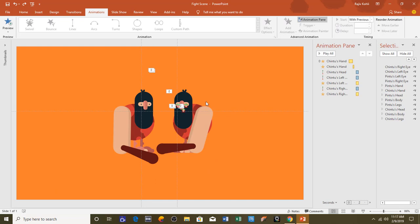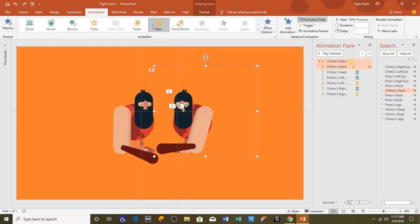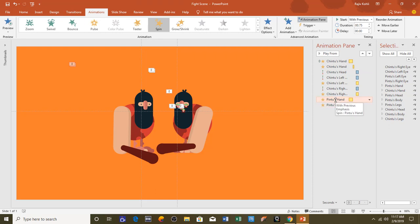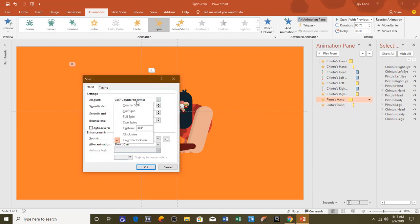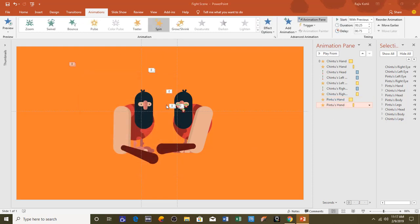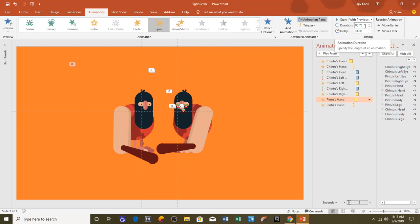The same animations will be applied on Pin 2 as well. I select the hand of Chin 2, go to the Animations tab, click Animation Painter, then click on Pin 2's hand. You only need to change the delay timing and rotation — change the first spin to clockwise and the second to counterclockwise. For Pin 2's hand first effect, set a delay of 1 second and duration of 0.75 seconds. For the second effect, set a delay of 1.75 seconds.